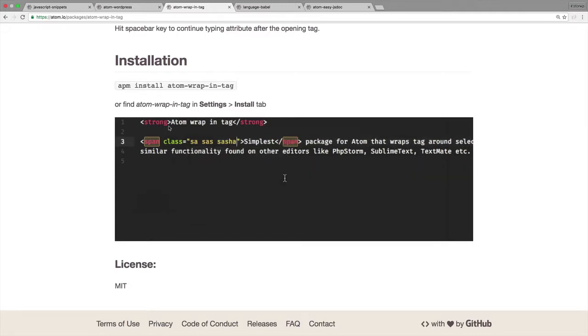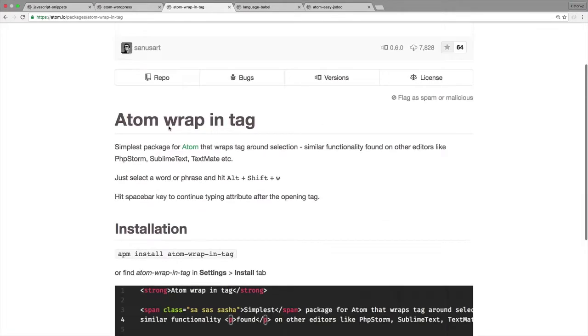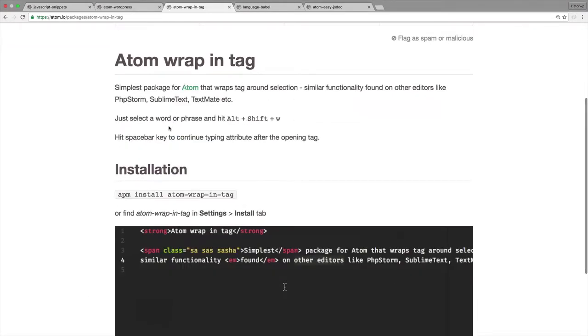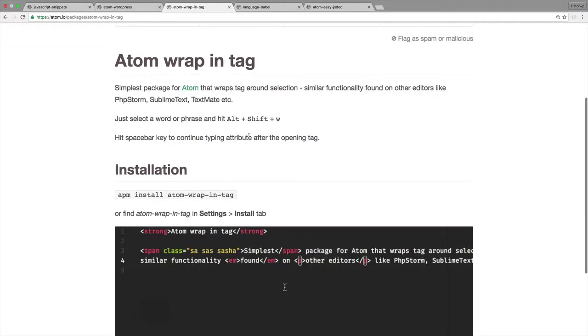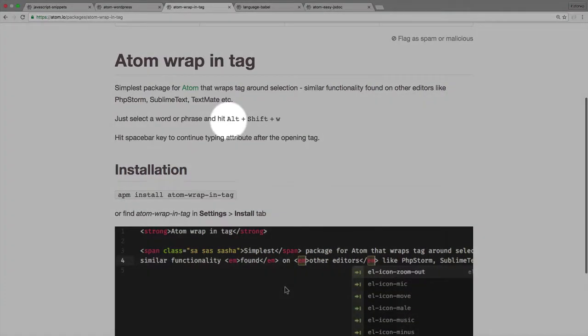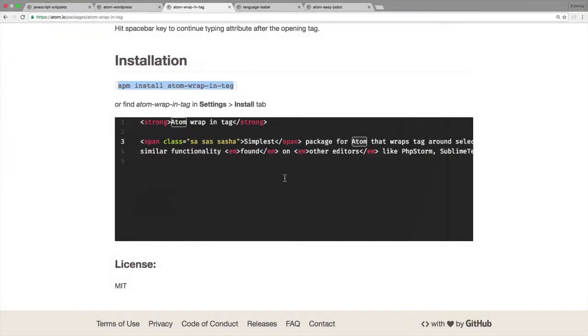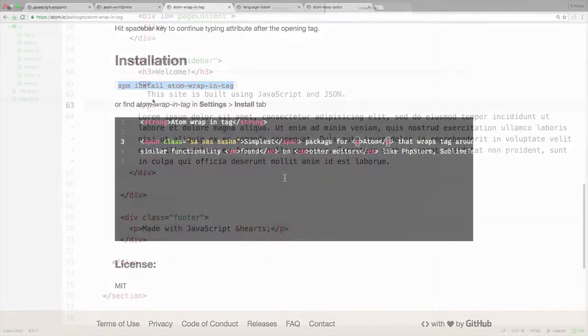So when I came over to Atom, I was looking around for how to do this and found you've got to add a package for that to work. We could see the shortcut here is Alt-Shift-W, and then to install it, I could do APM install.